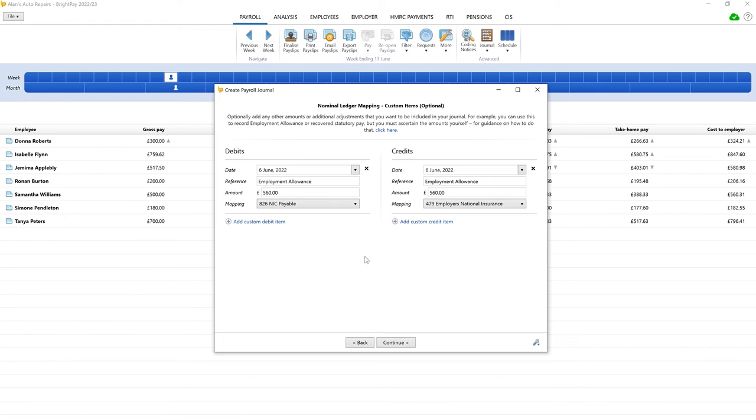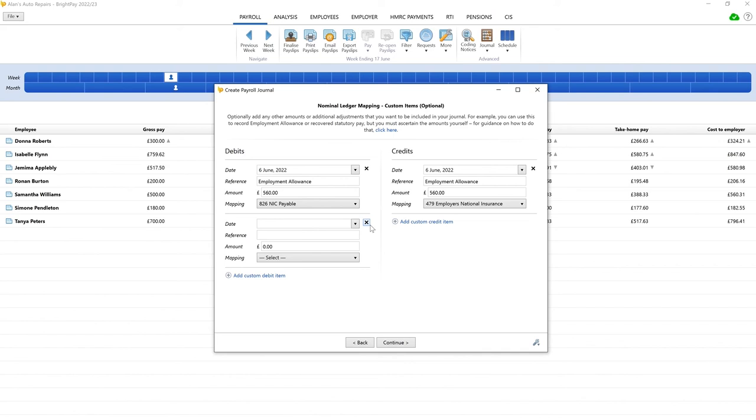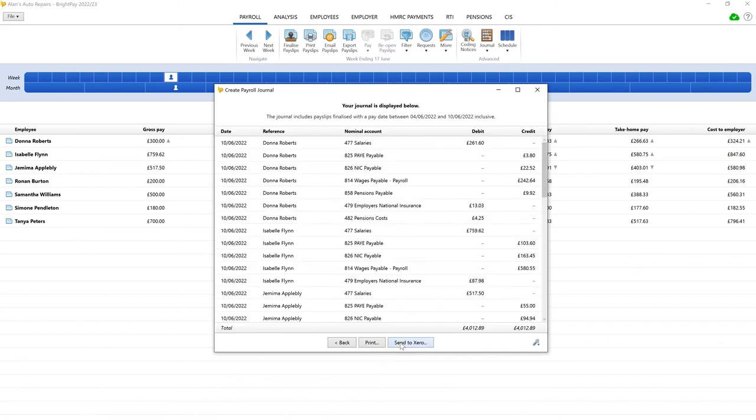Repeat this process for any additional journal adjustments you wish to include. When a custom item is no longer needed, use this X icon to remove it. Click continue to view your journal and your adjustments before posting.